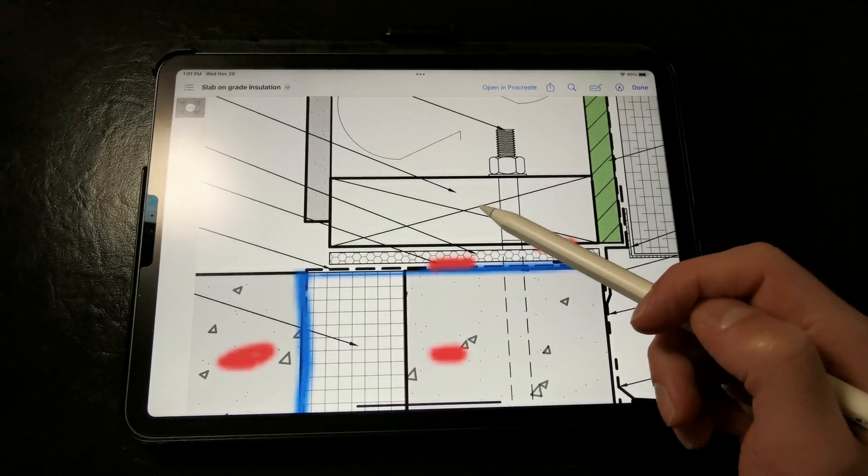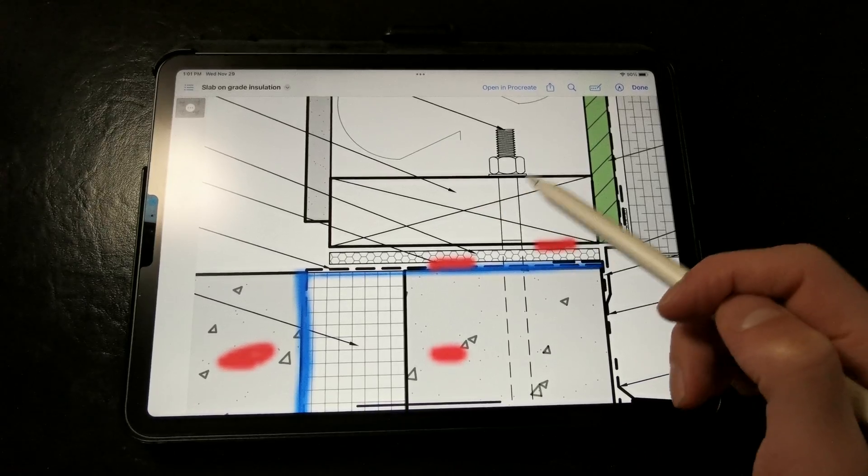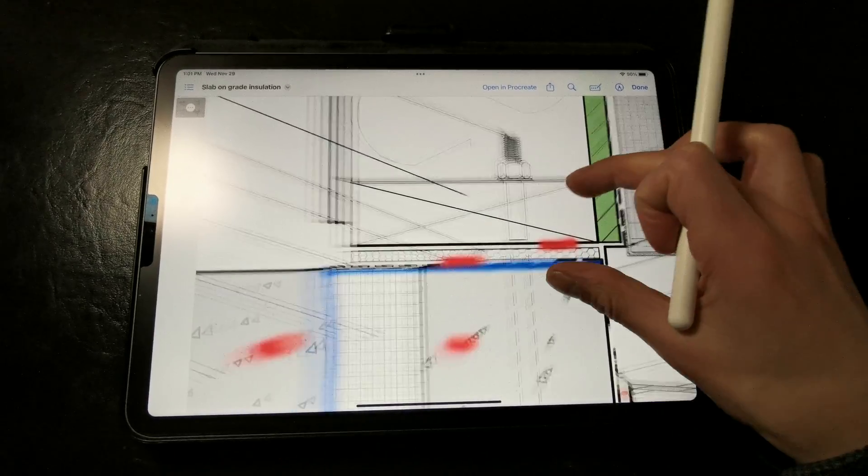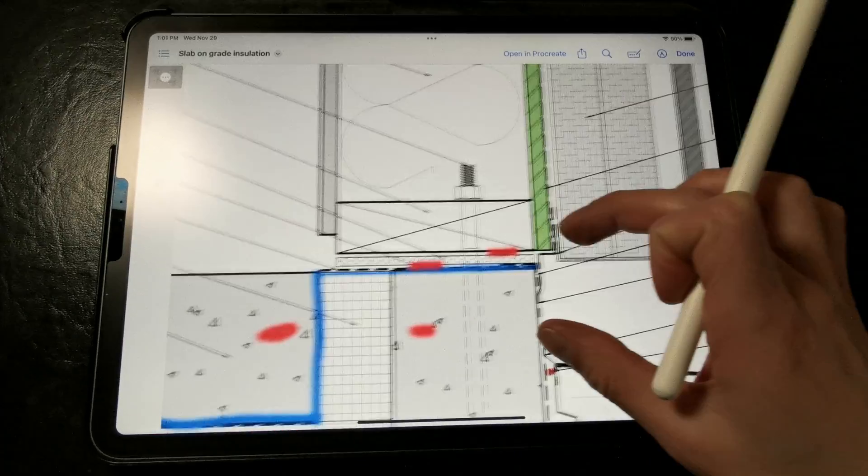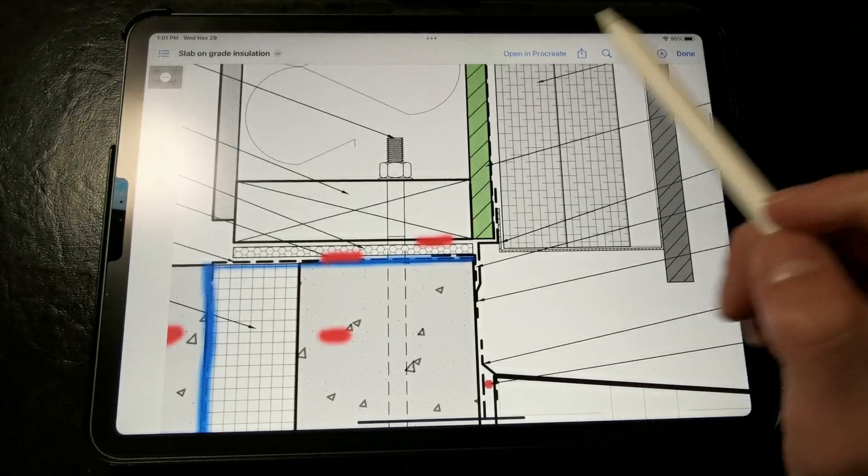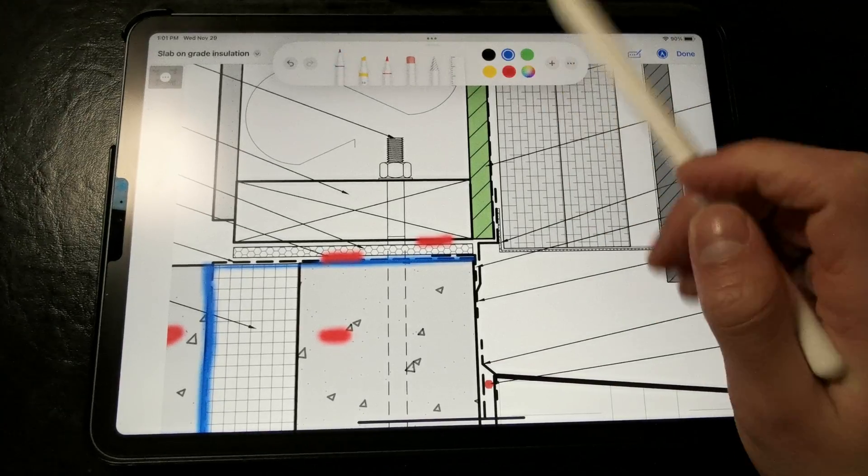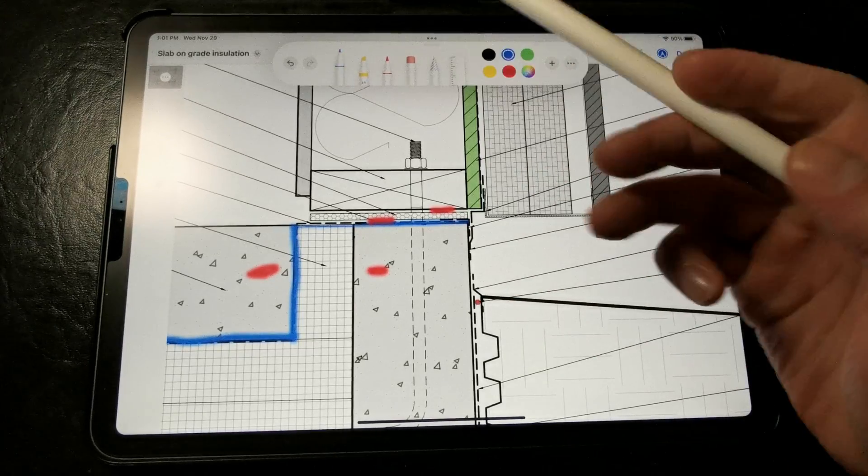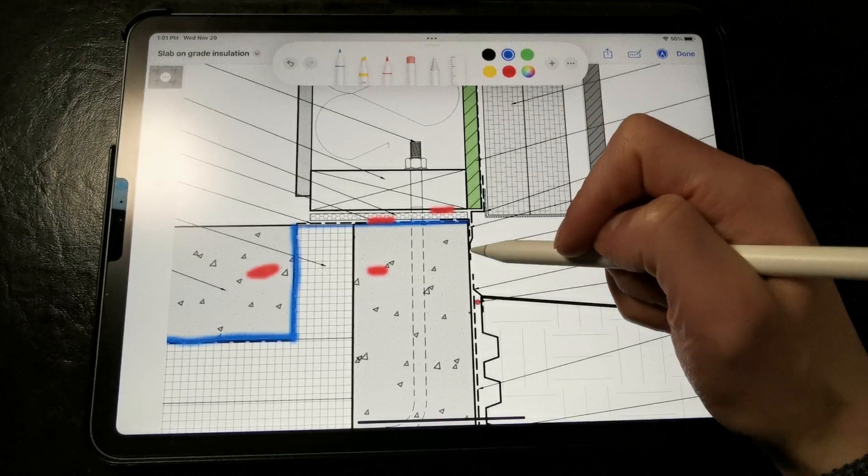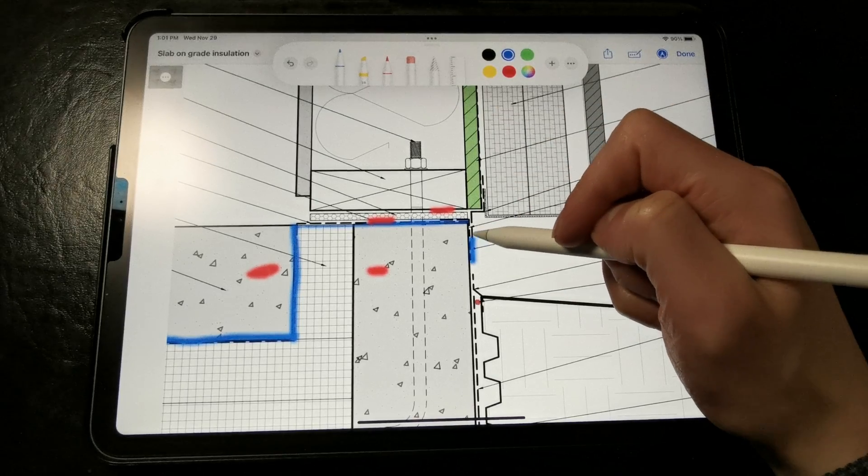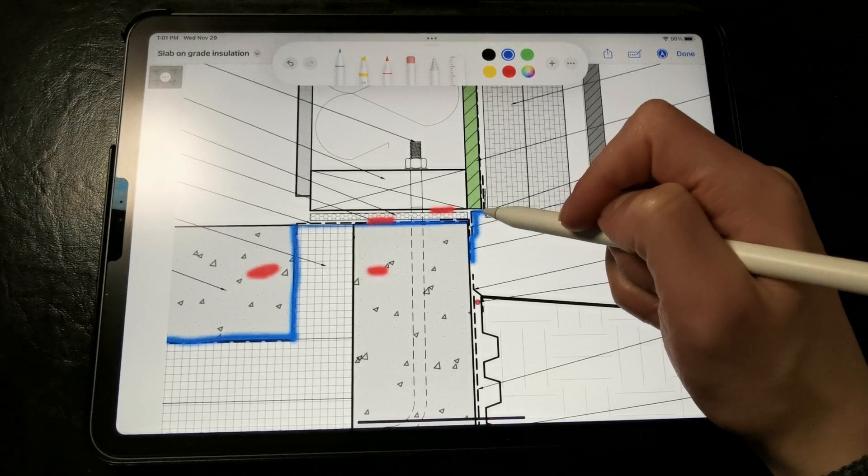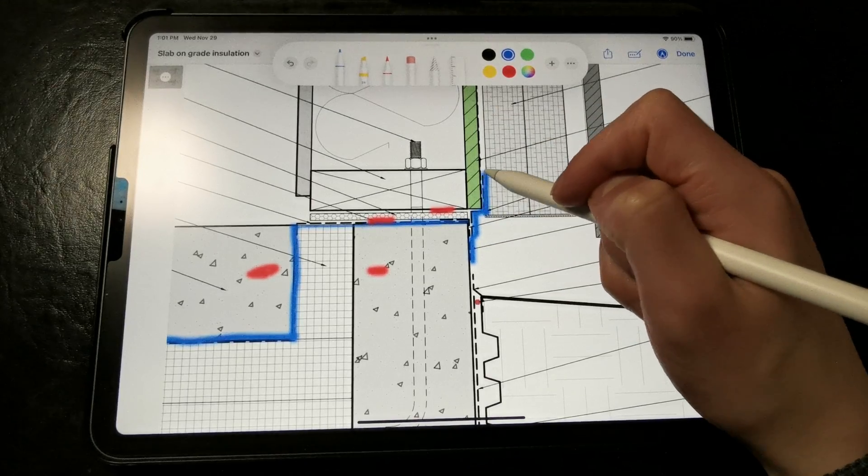and then on the exterior side we want to close off this joint between the sill plate and the stem wall from water and air leakage with a fluid applied flashing or a primed flashing tape that's compatible with concrete.